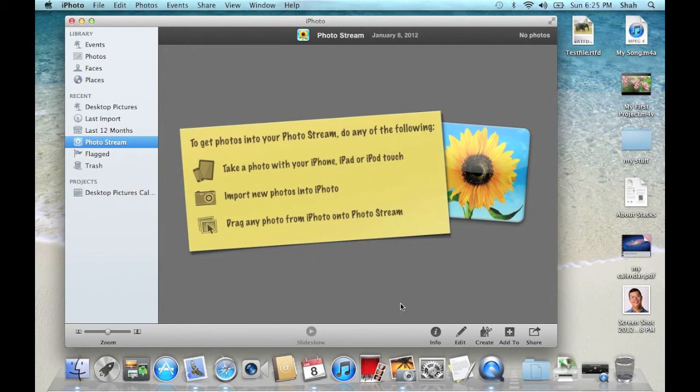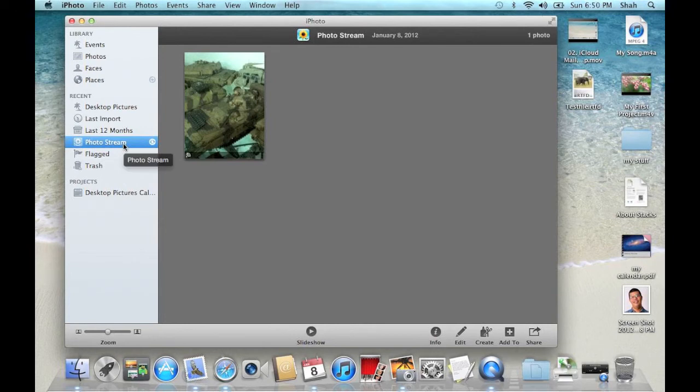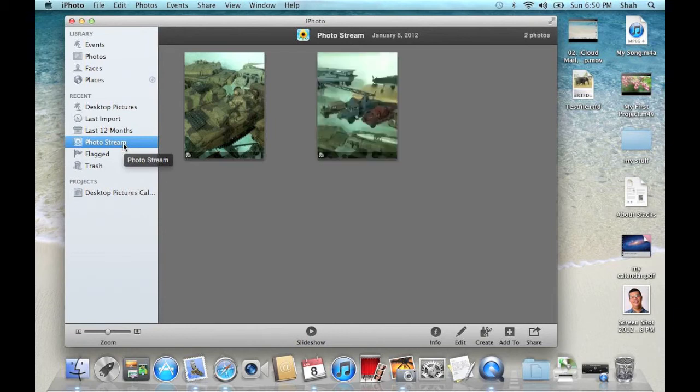What I'm going to do now is take some pictures with my iPod touch. As you can see here, the pictures taken from my iPod touch are now appearing in iPhoto.